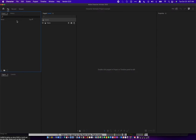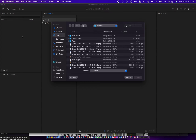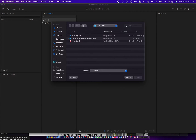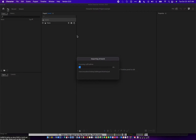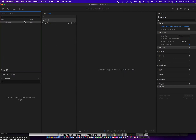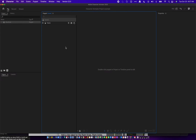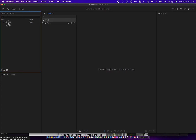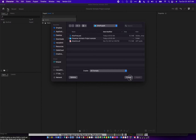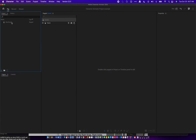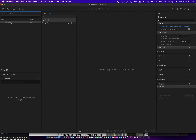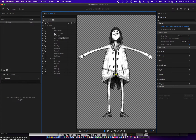So let's move over to Character Animator. The way we start is just by double-clicking the project area after you've started a new project, find your Photoshop file, bring it in, and just bring it into the area here by double-clicking the puppet. That'll bring it into the rig mode.